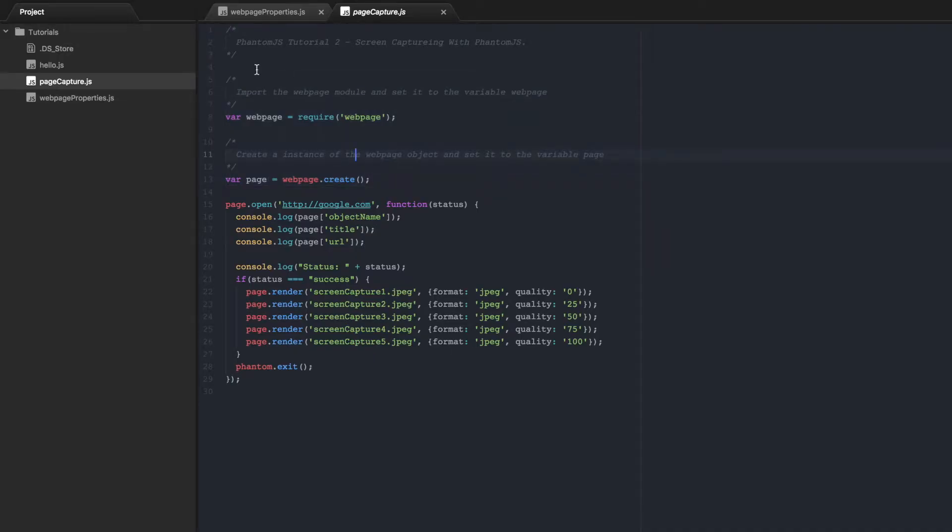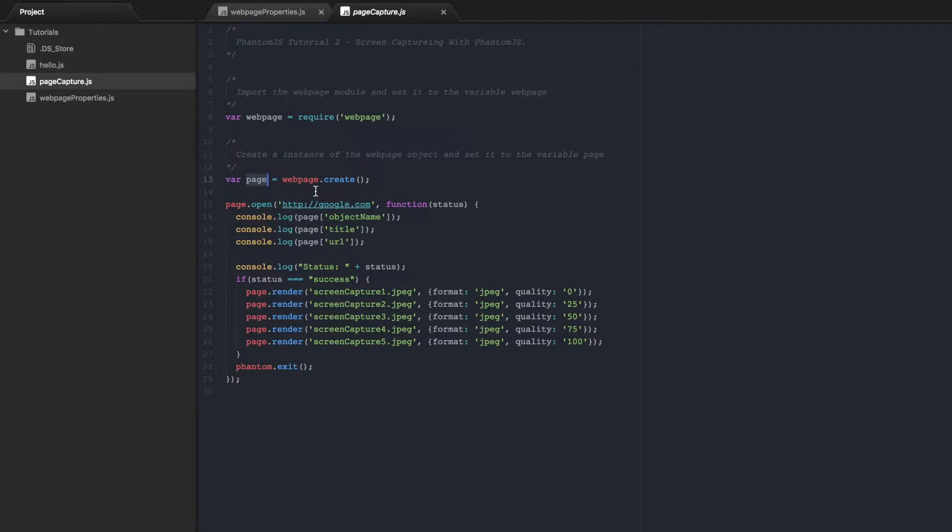So in the last video we looked at how to use PhantomJS to take a screen capture of a page. And if you remember we first created this page object at the beginning of the file.